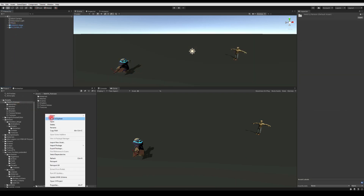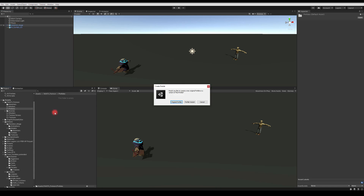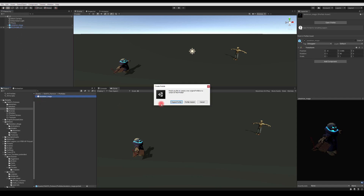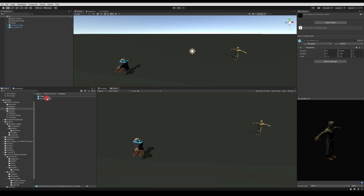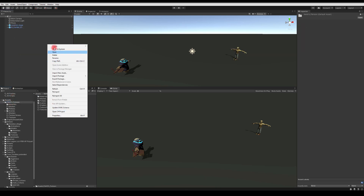Let's start by turning those two into prefabs. I'm gonna create a folder called prefabs, drag skeleton mage and zombie here, and rename them target one and player one. In the future if I want different players or targets I can just duplicate this prefab and change the skeletal mesh.